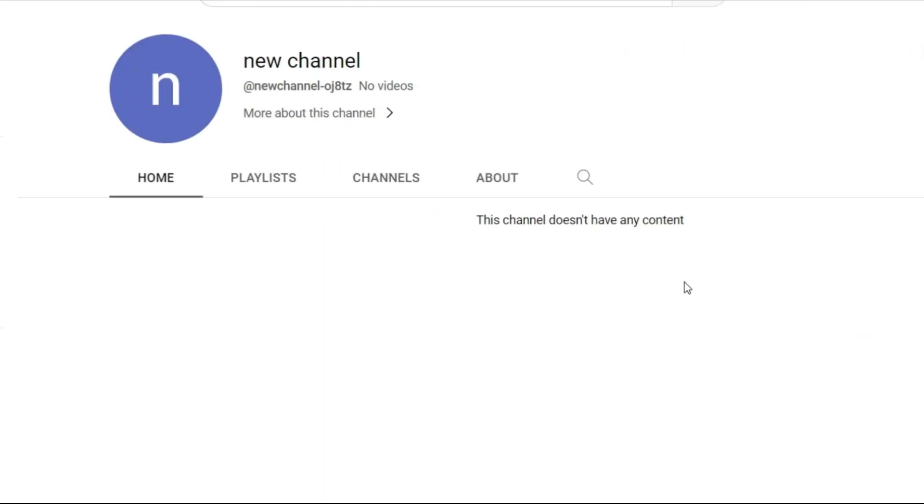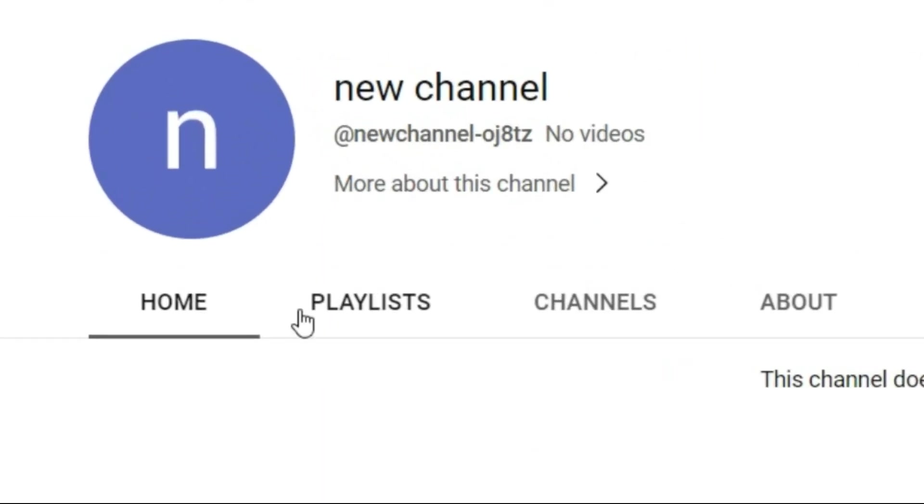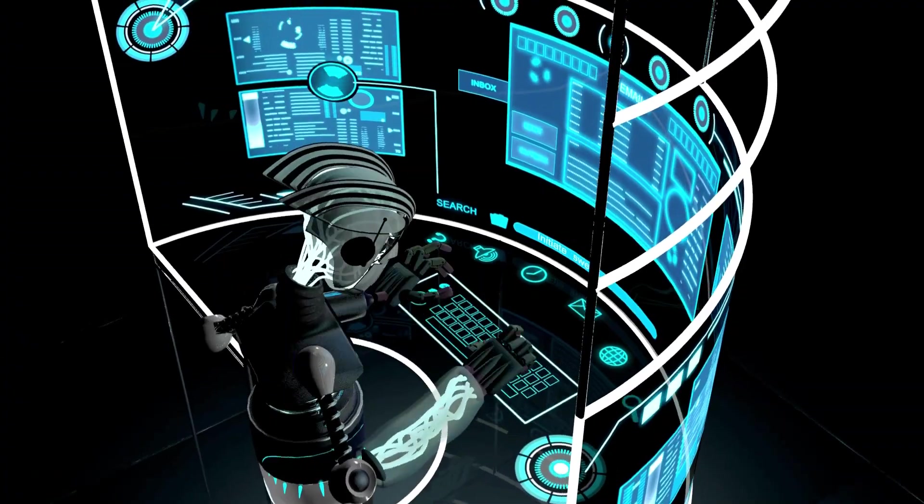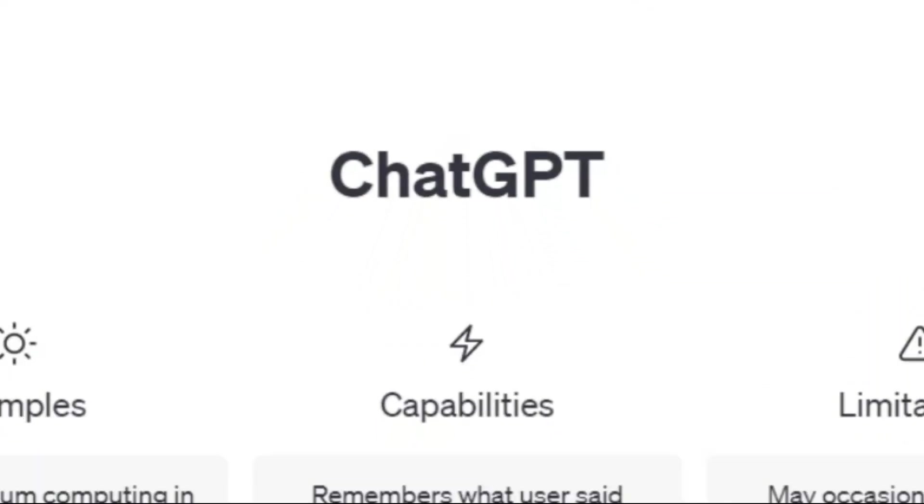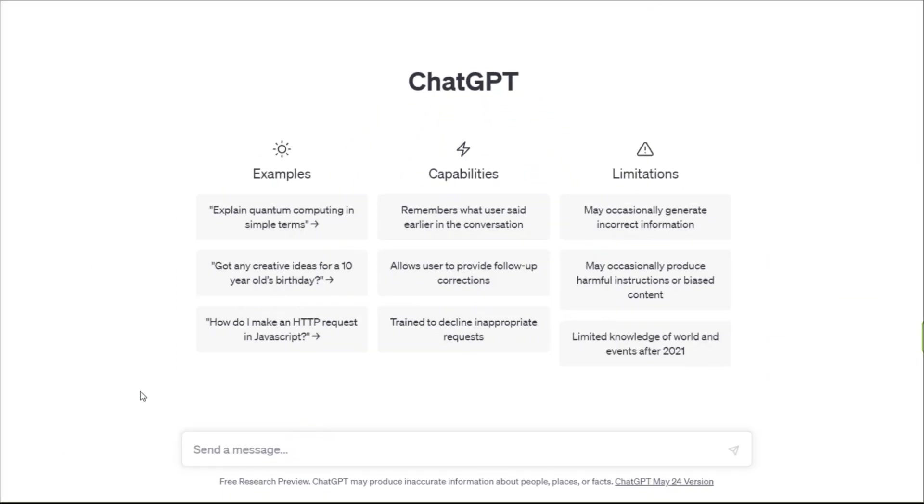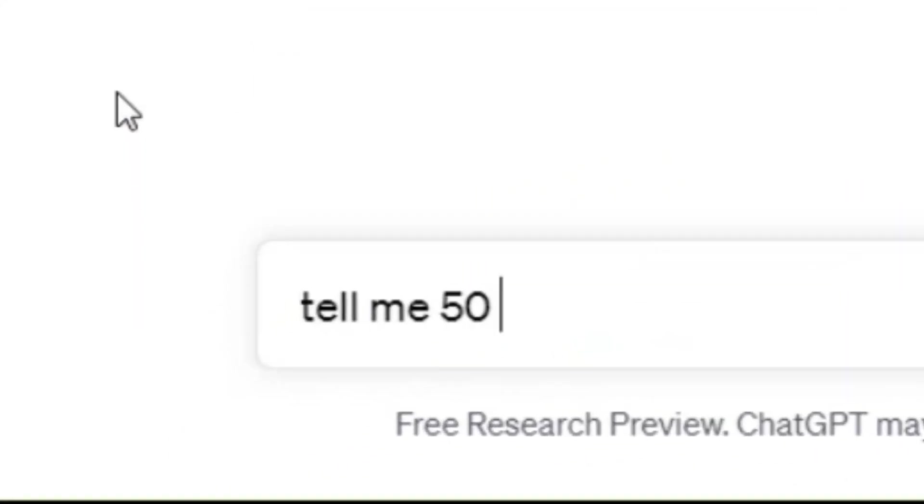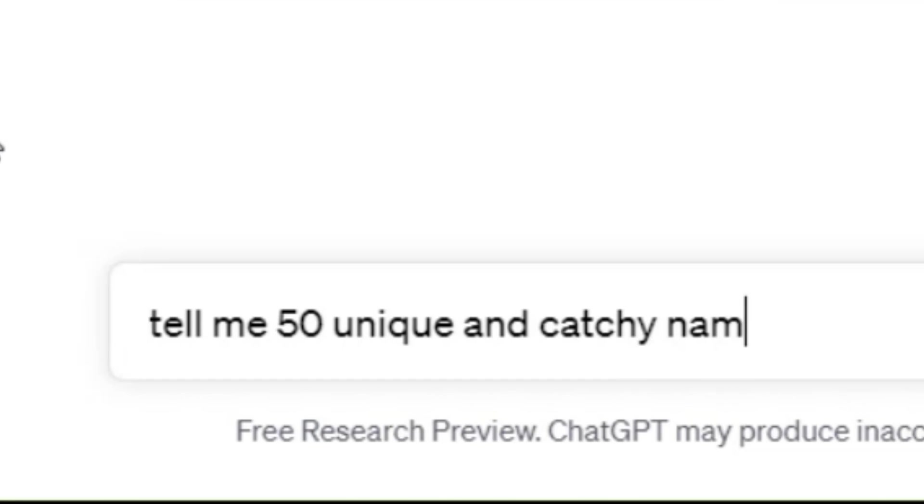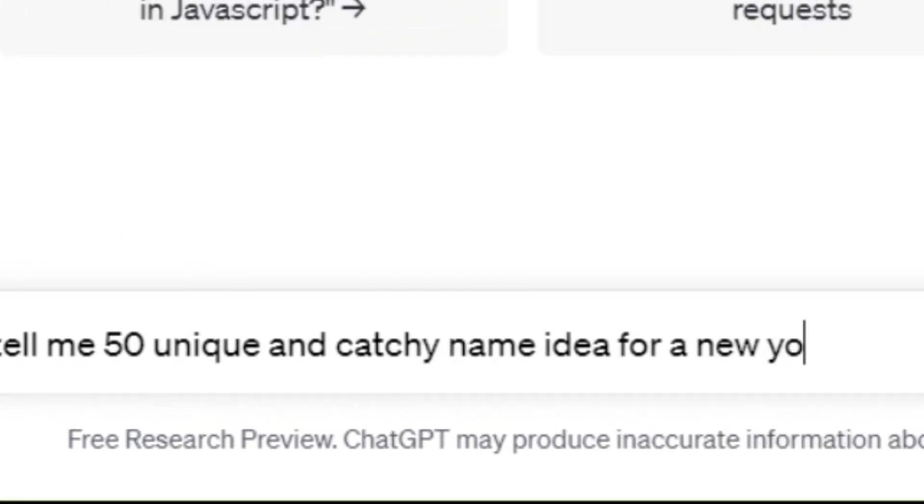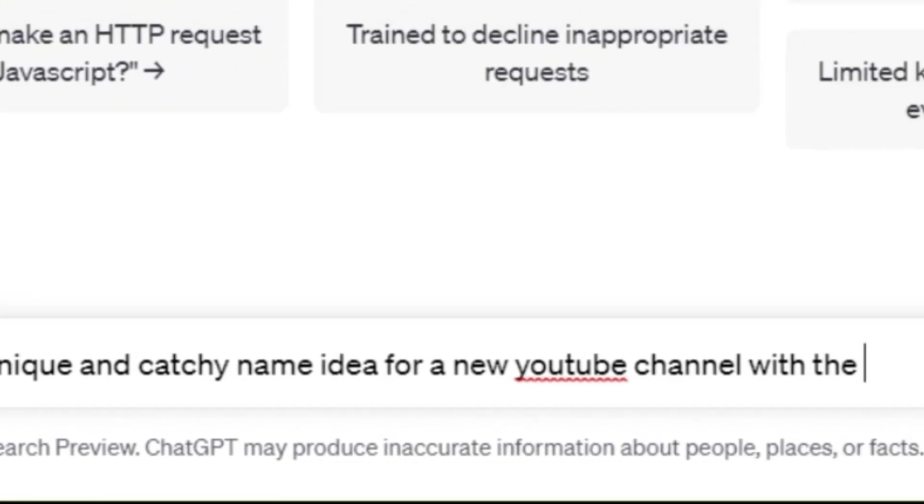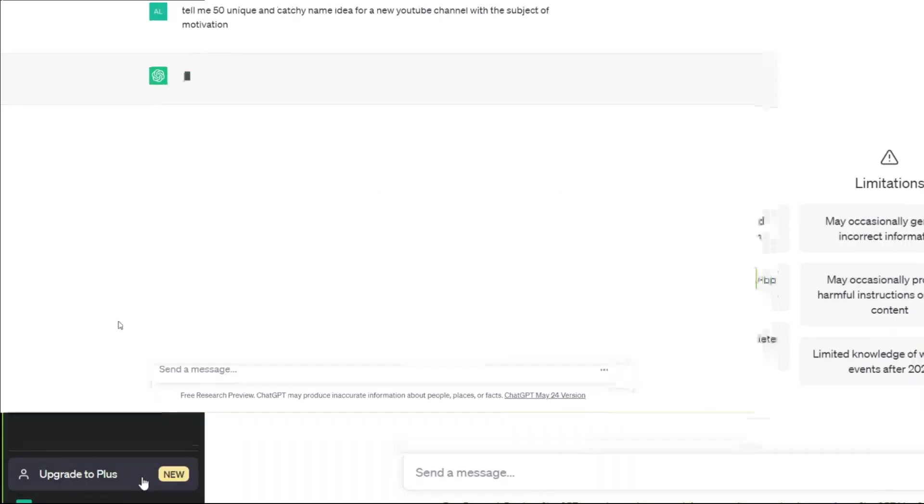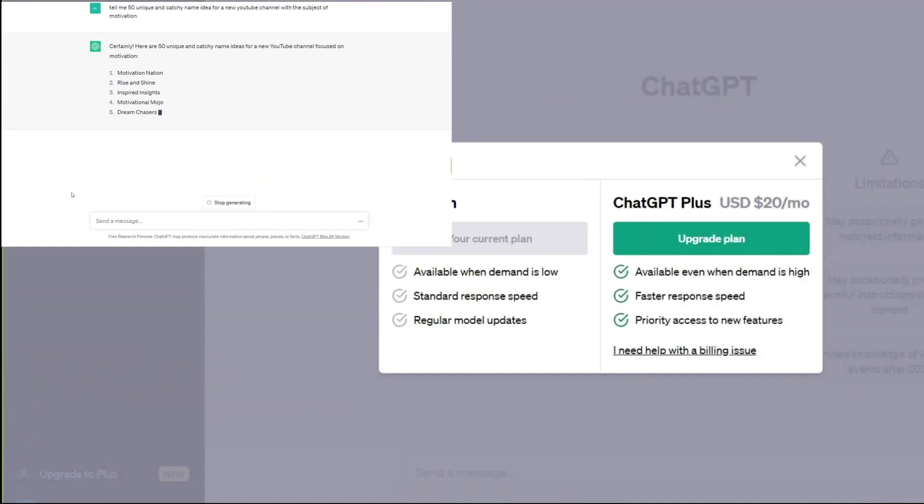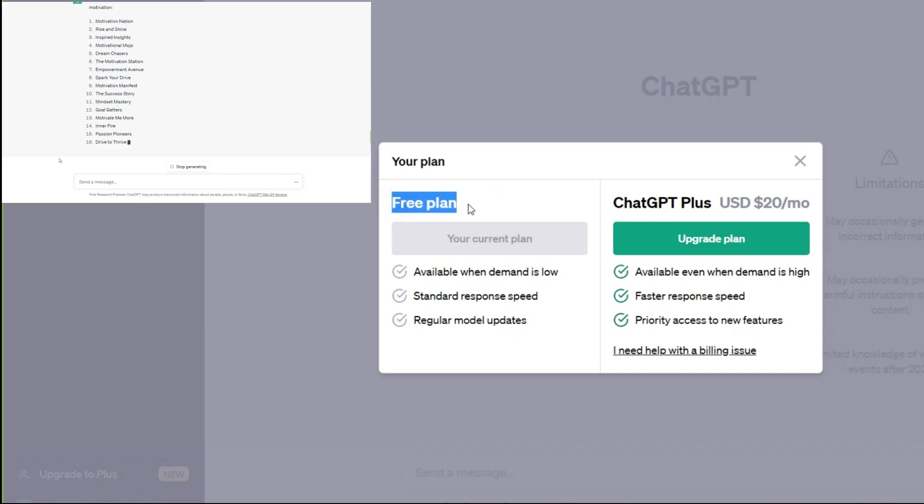But instead of coming up with a channel name ourselves, we're going to ask our AI assistant ChatGPT to help us out again. Tell me 50 unique and catchy name ideas for a new YouTube channel with the subject of motivation. I use the free version of ChatGPT, but you can upgrade it from this part.